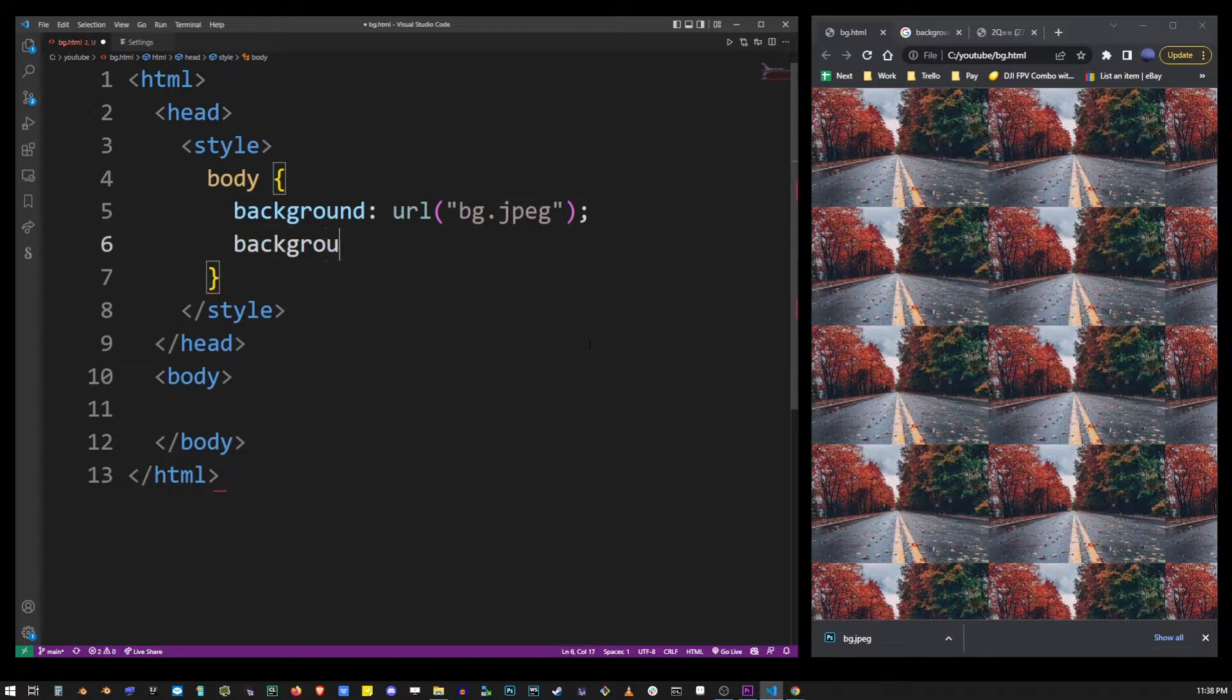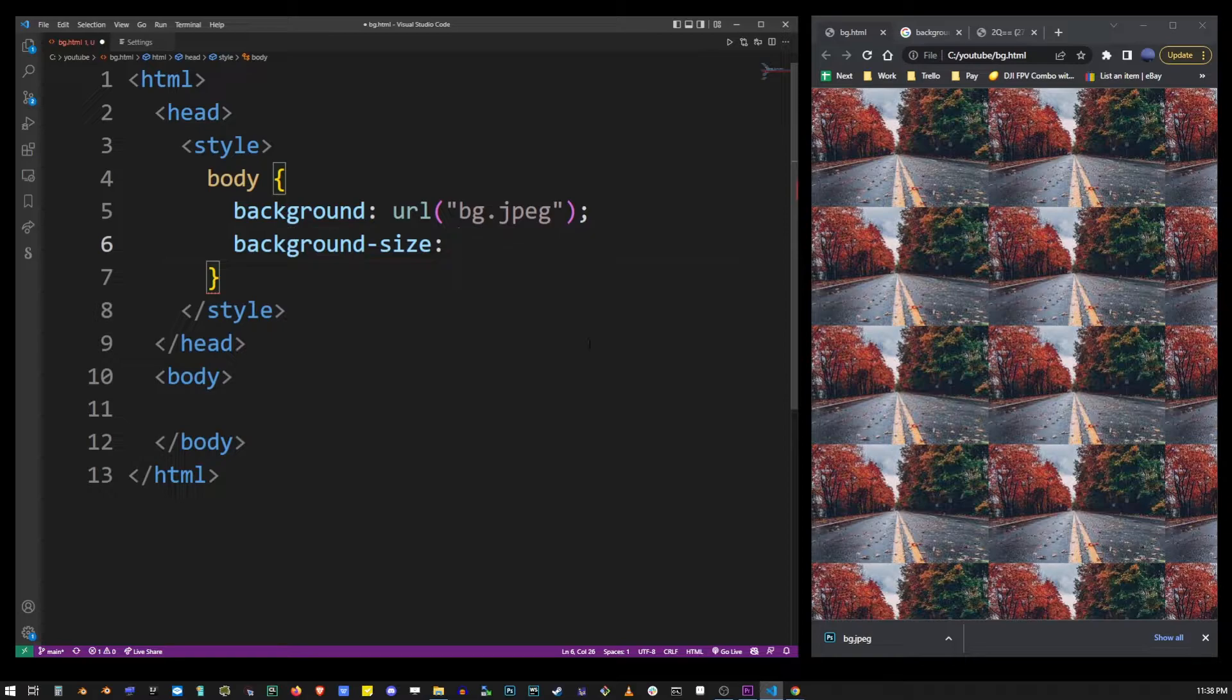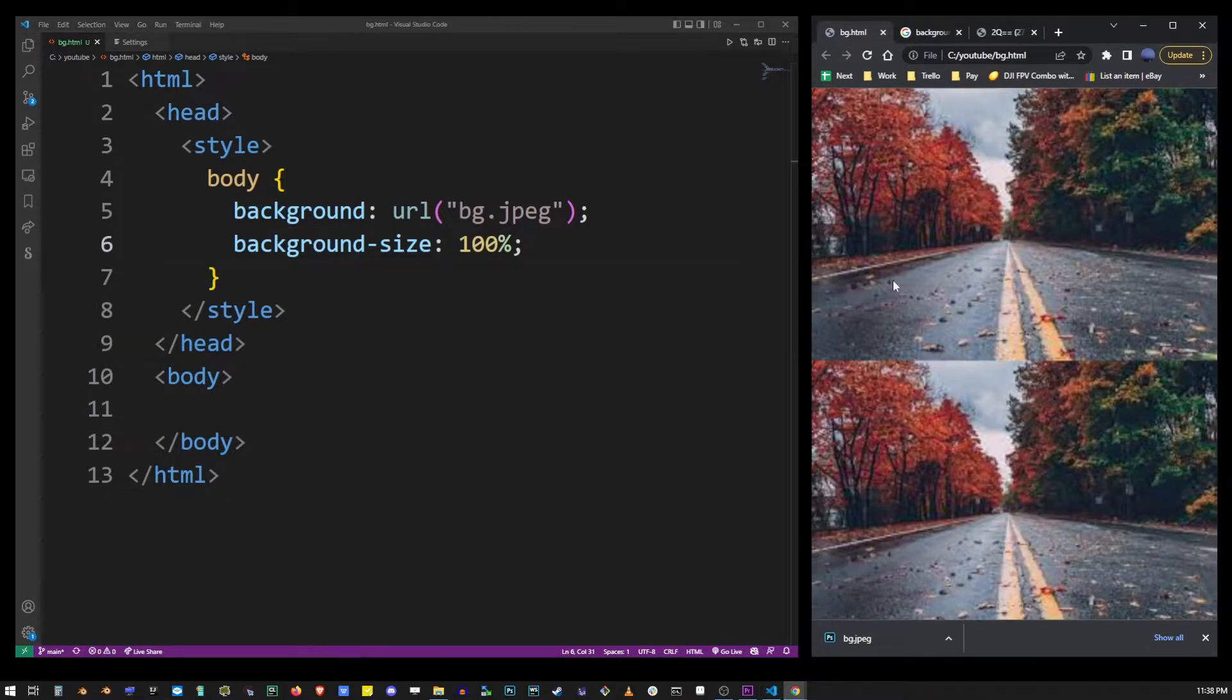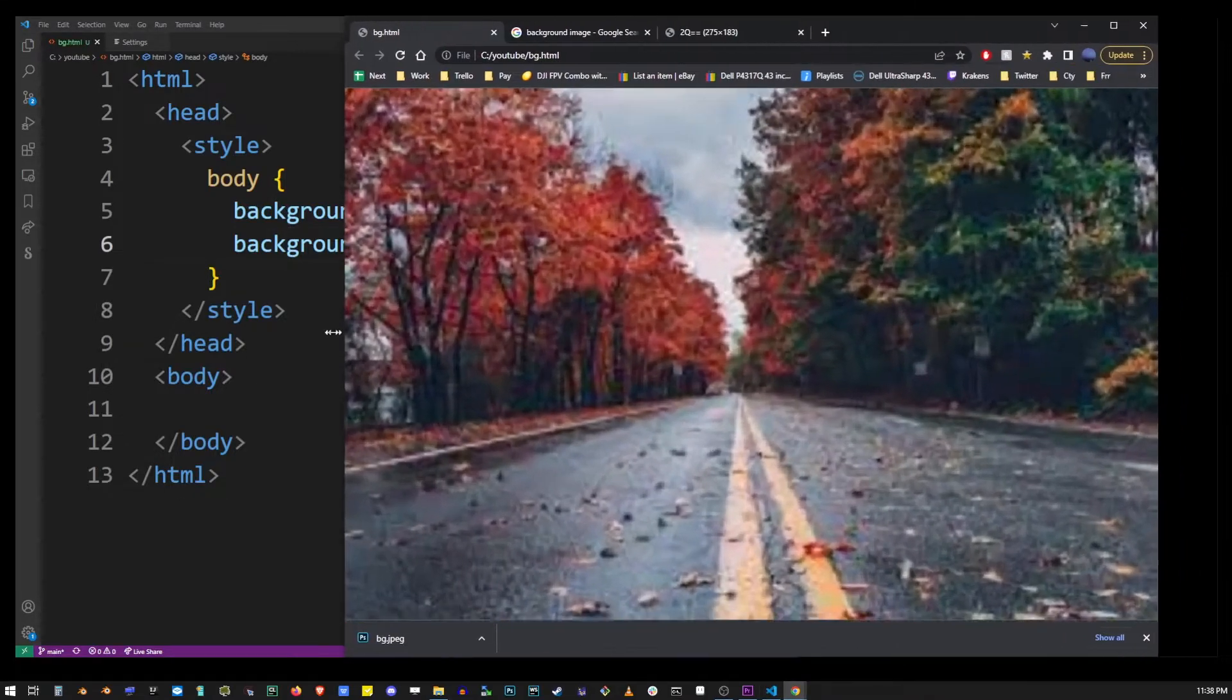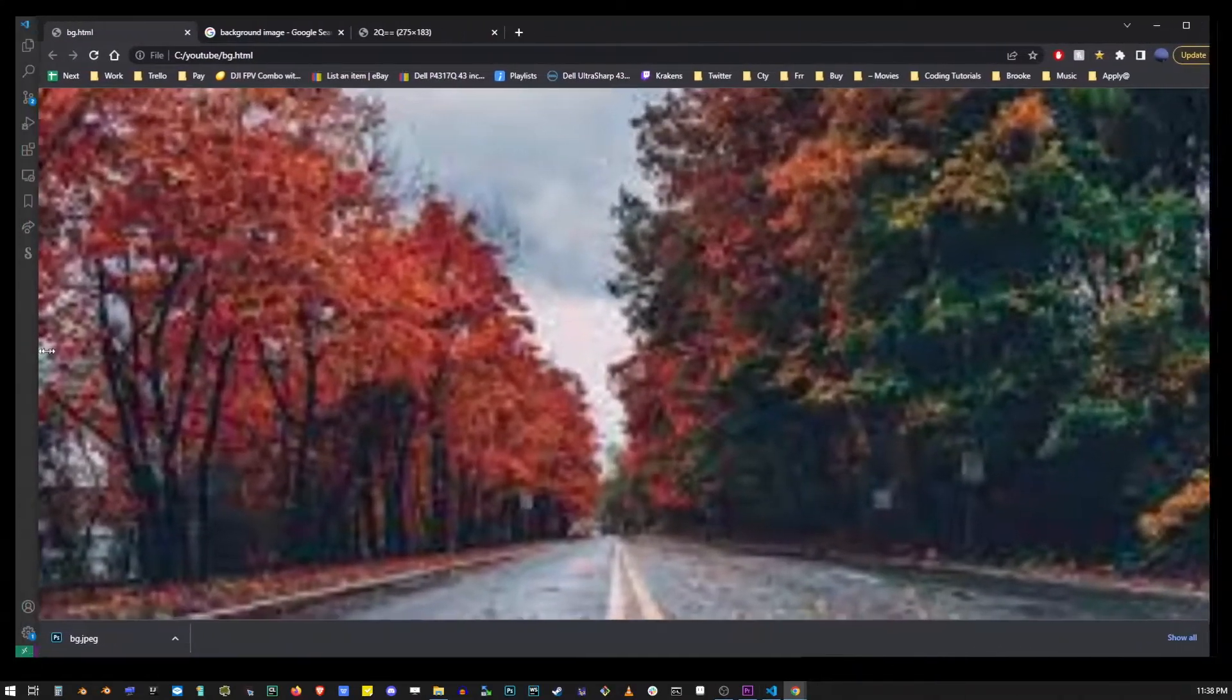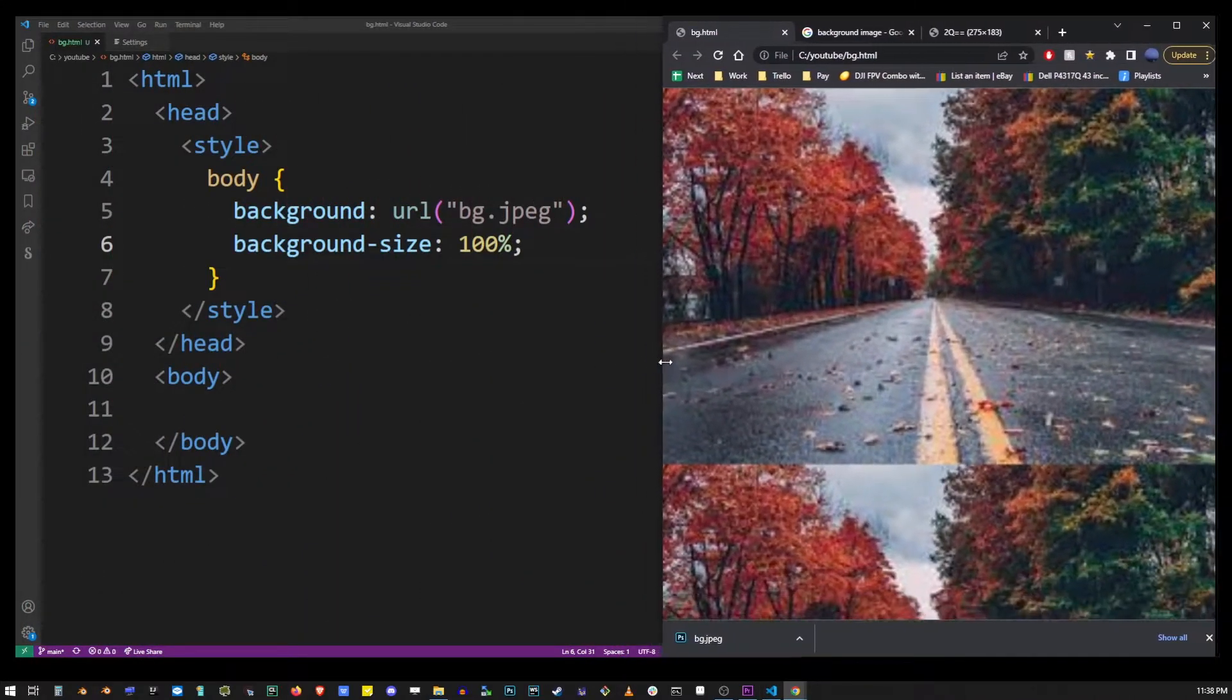You can use the background-size property to specify the size of your background image. So it has two components. First is 100%. Let's see what happens if we just set it to 100%. And if you resize that it works pretty much like that.